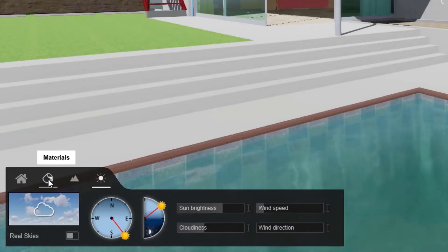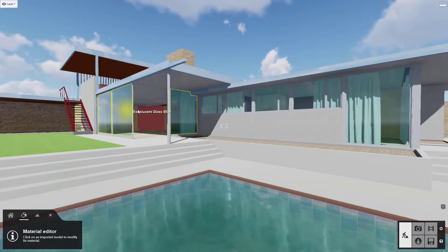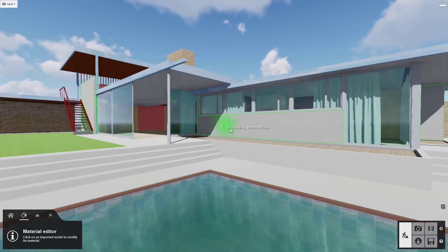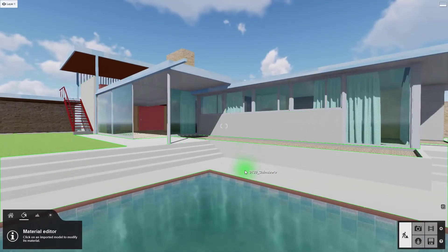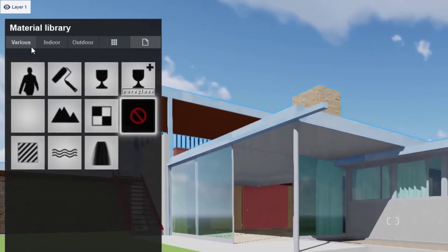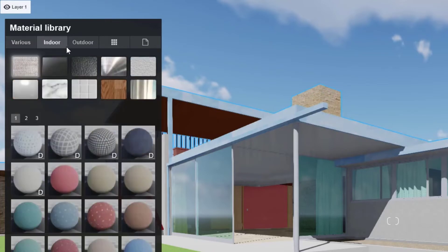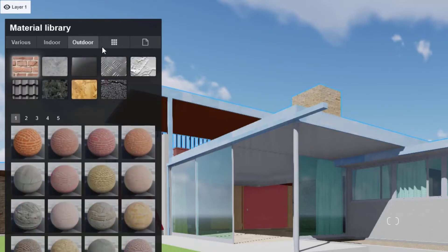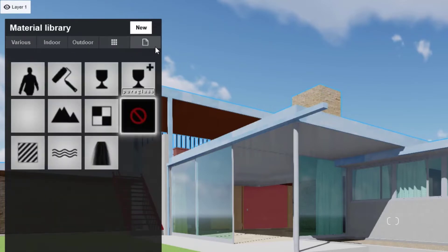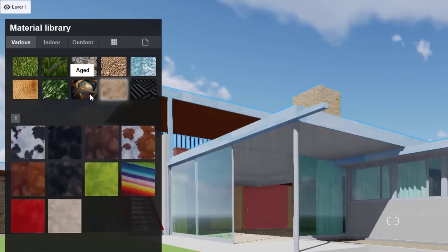In build mode, select the materials tab. Hovering your mouse over any surface from our imported model highlights it. If you click on a highlighted material, you will see the Lumion material dialog appear. There are five main category tabs of materials: various, indoor, outdoor, custom, and new. Each tab has its own subcategories.